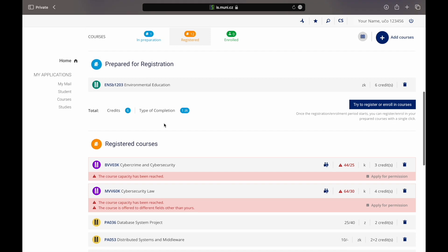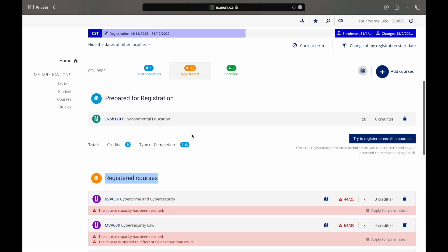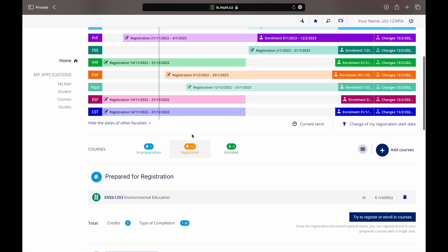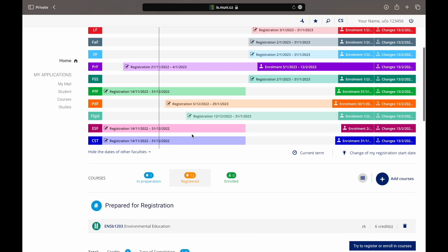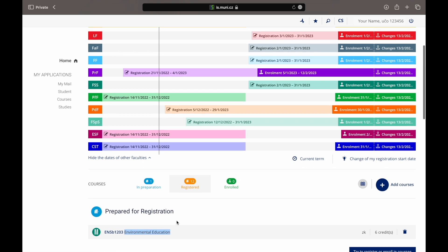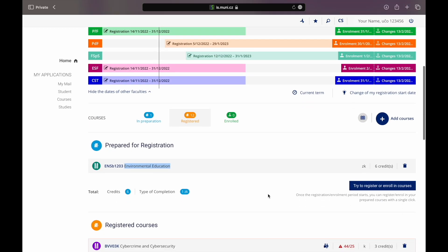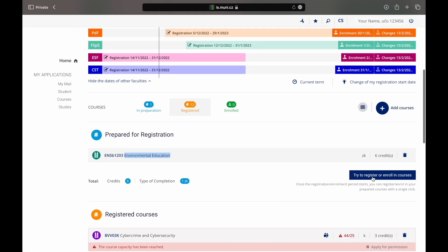Based on the timeline the courses may be divided into three categories: in preparation, registered and enrolled. If any of the courses are listed as prepared for registration it means the registration period has not started yet. To learn when the registration period starts check the dates again. Once the registration period starts click on the button try to register or enroll in courses and you will get registered.